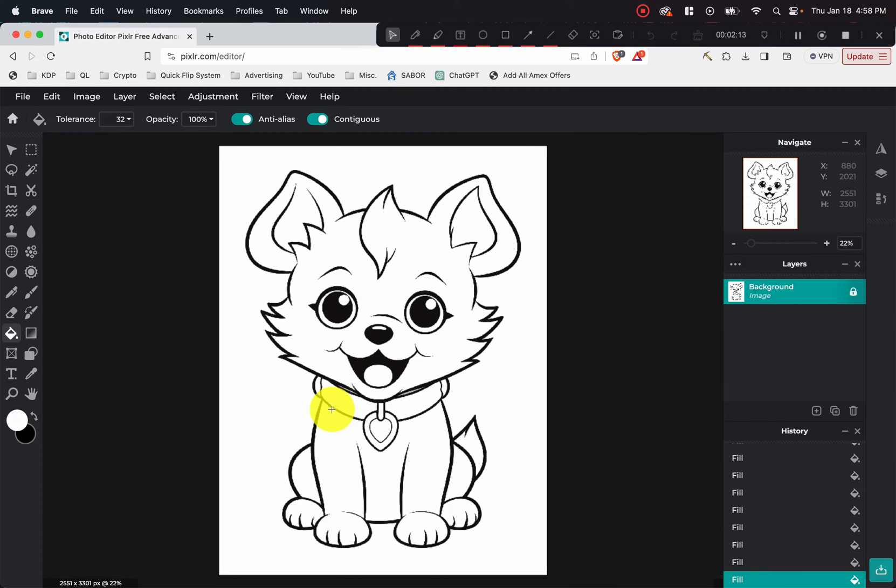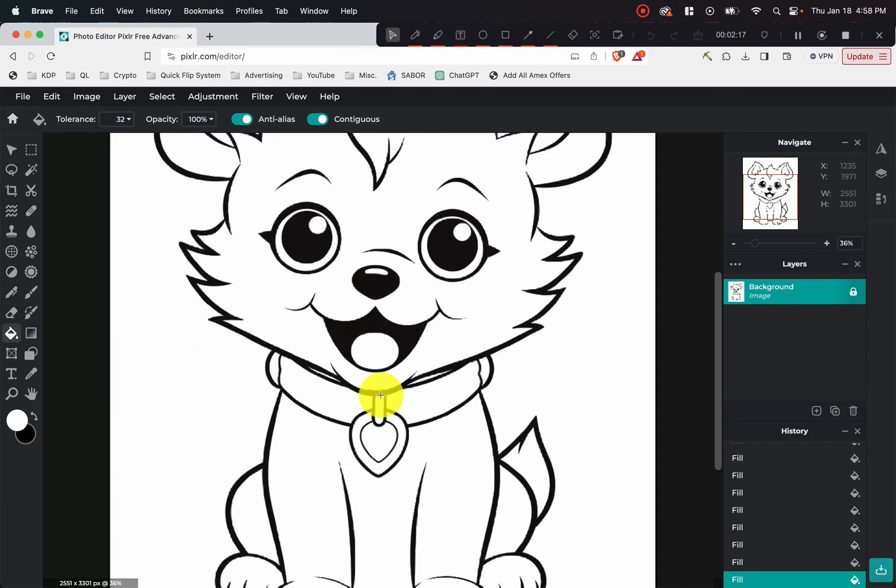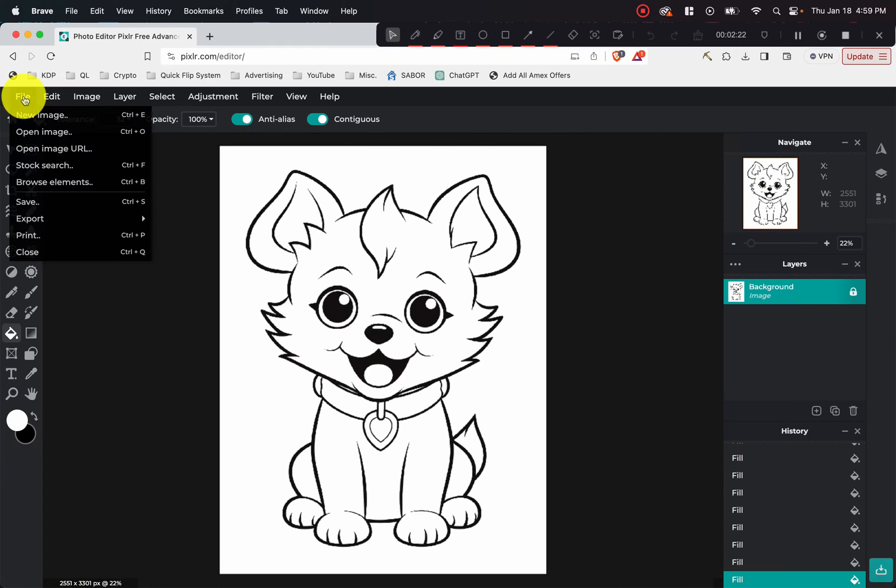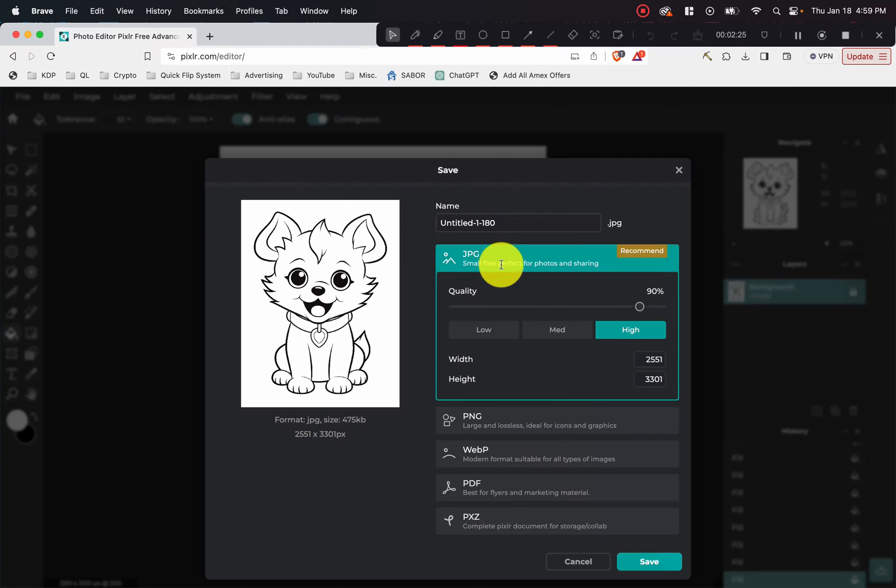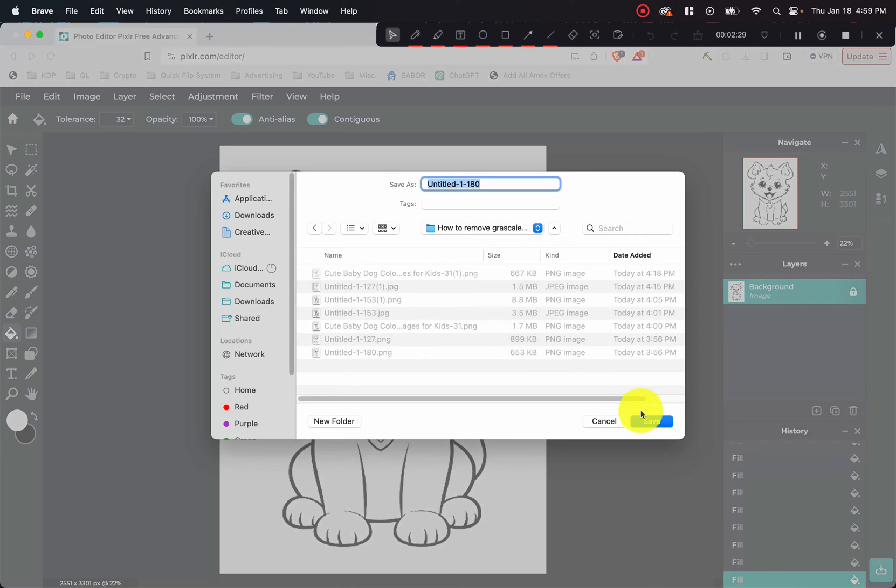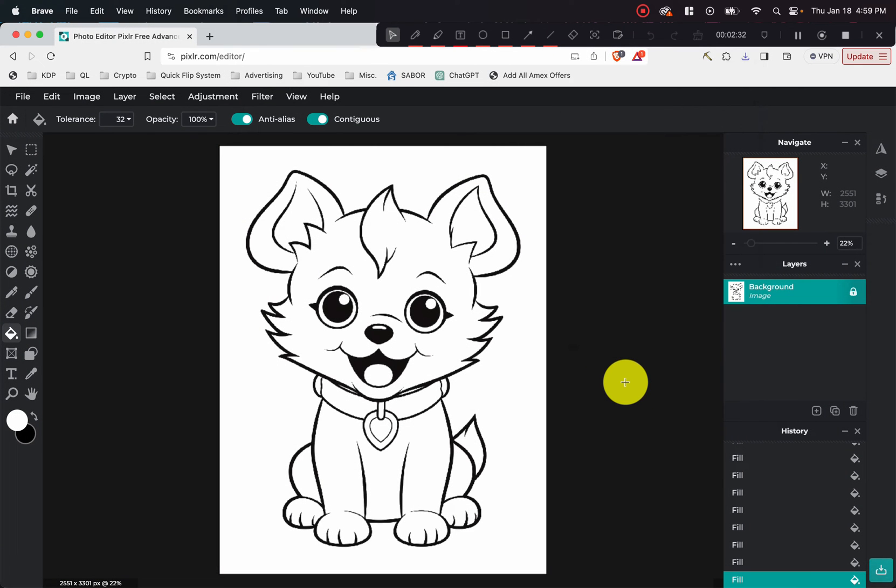So once you're happy with that, we have to make sure to get this part, you can go ahead and save it by clicking file and save, save it as a PNG. And then go ahead and save it like that. And there you go with the first one.